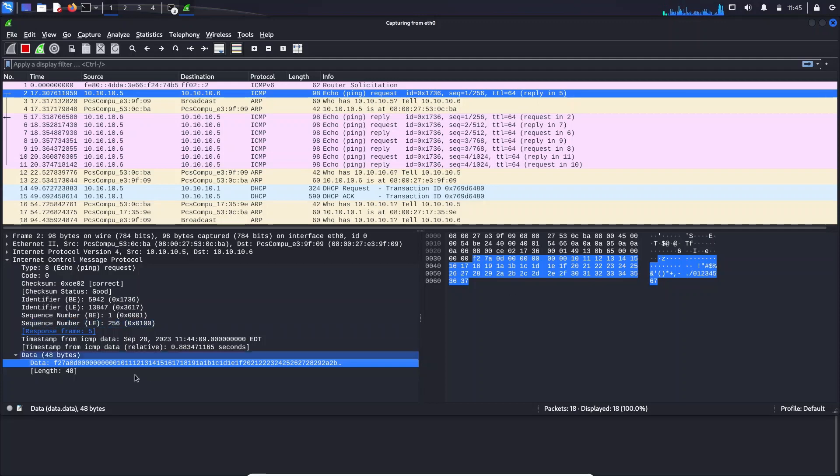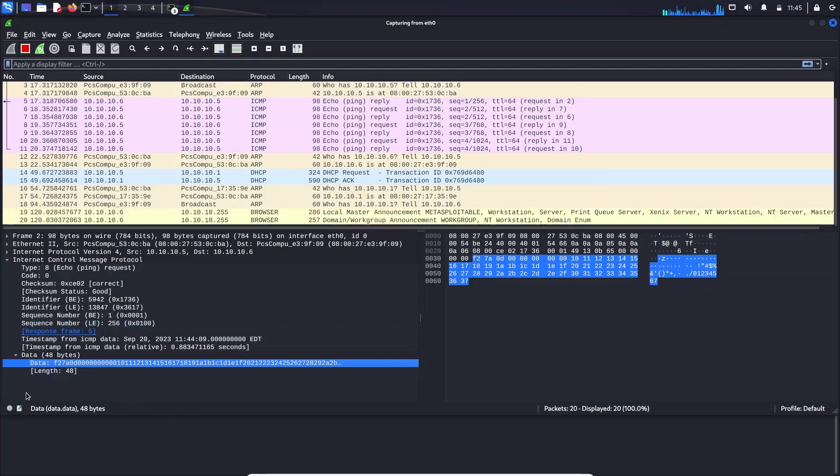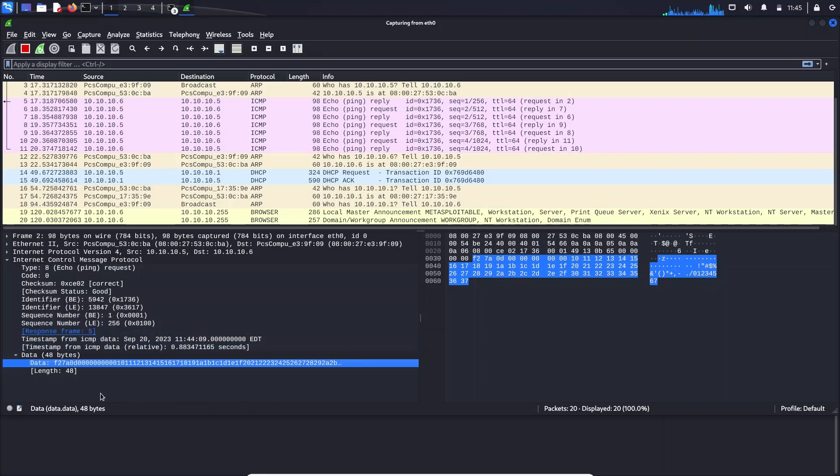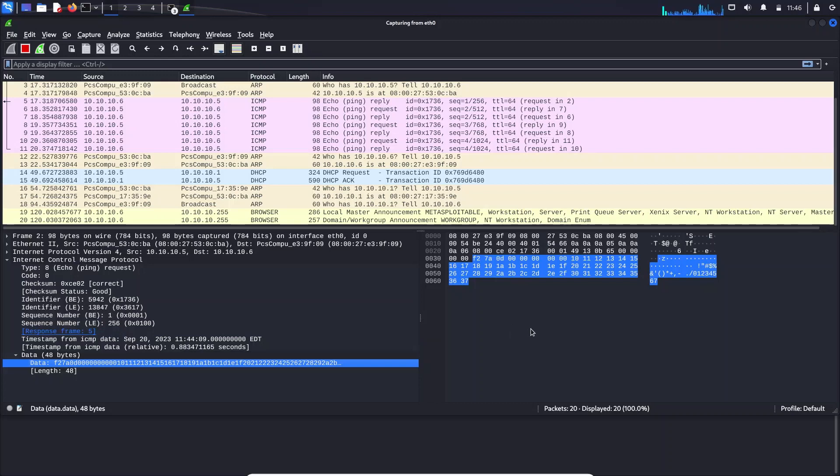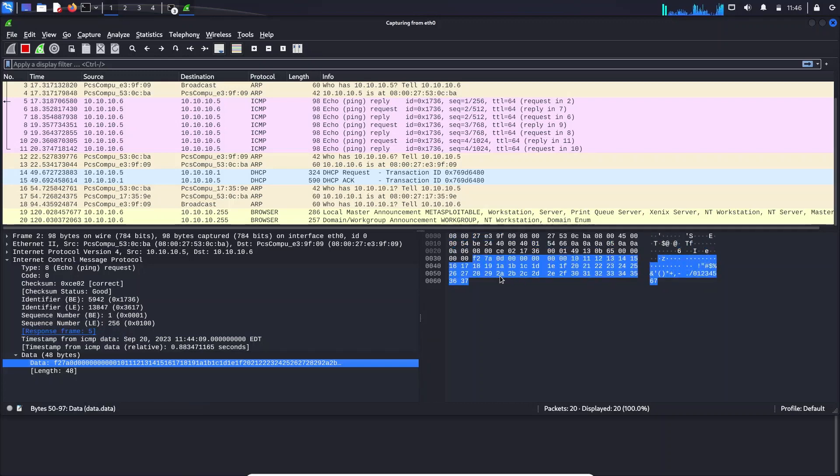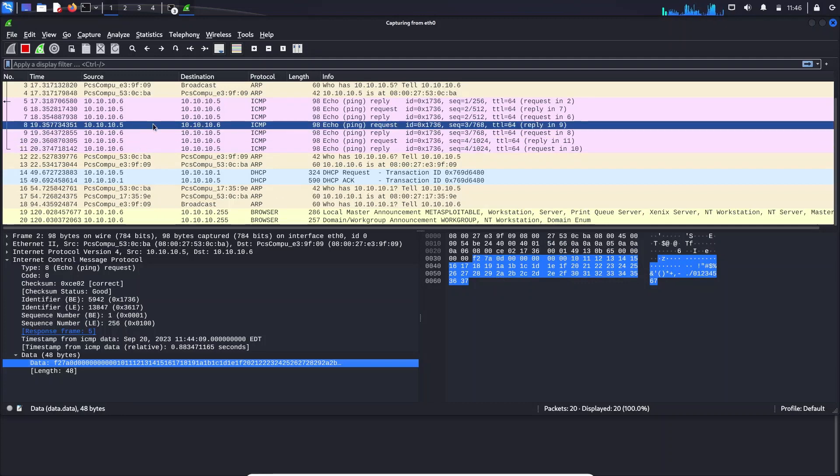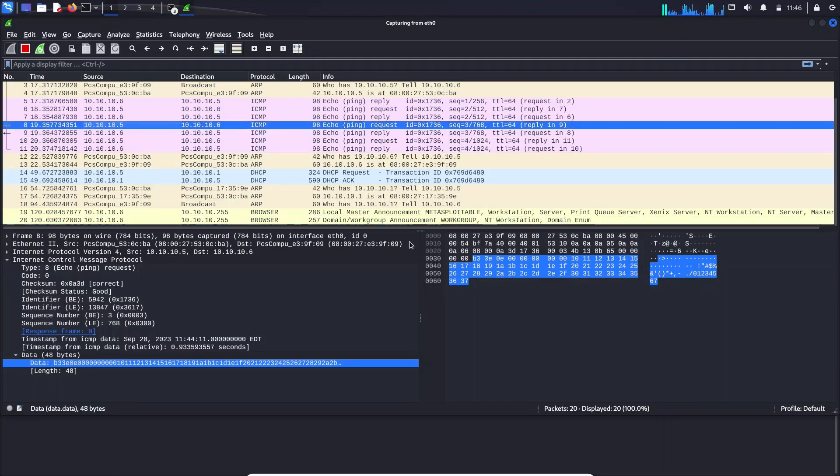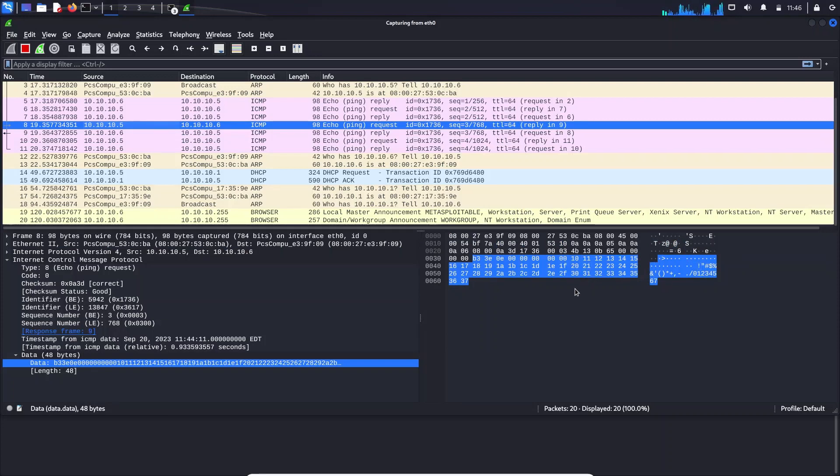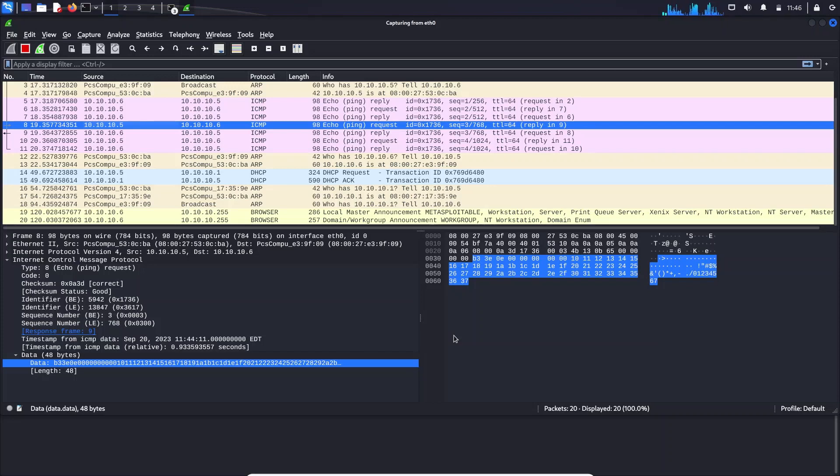So this pane gives the segregation of protocol hierarchy. And this is the hexadecimal value, this is the raw hexadecimal value that can be converted into binary that has been captured in the network interface card. So each packet, the value changes and it will be displayed accordingly. So now we have seen the three panes. We'll go to some of the filters that are available in Wireshark.